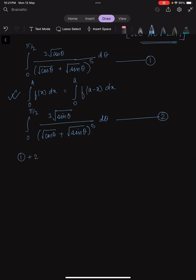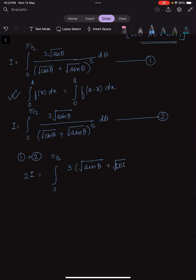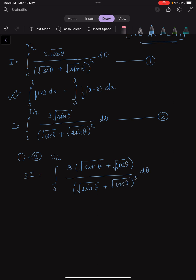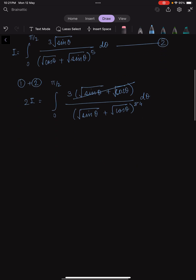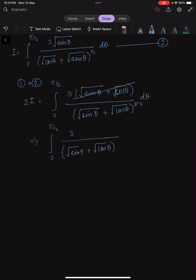So if I add Equation 1 and Equation 2, let both be integral I. Then 2I becomes the integral over 0 to π/2 of (cube root of sin θ + cube root of cos θ) divided by (cube root of sin θ + cube root of cos θ)^5 dθ. This cancels and we are left with the integral over 0 to π/2 of 1 / (cube root of sin θ + cube root of cos θ)^4 dθ, multiplied by 3.